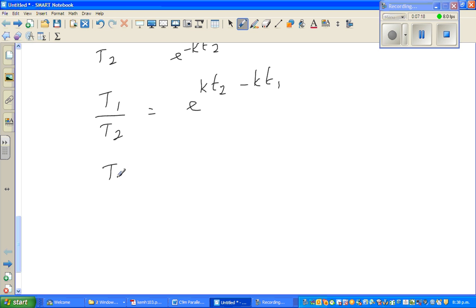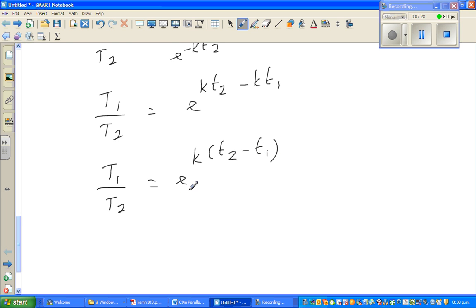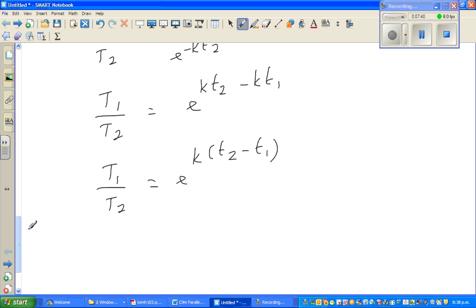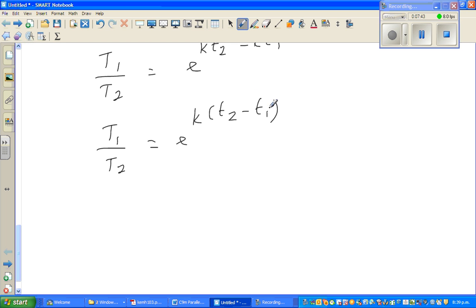So T1 over T2 equals e to the power k(T2 minus T1). Whenever you have the variable as a power, you should take the log — that's the only way to remove the variable from the exponent. In calculus, we always take the natural log.